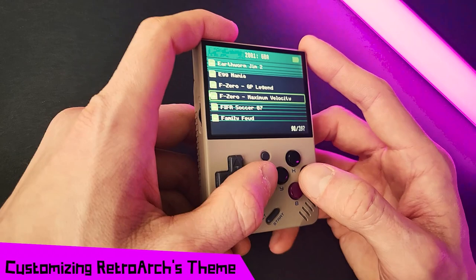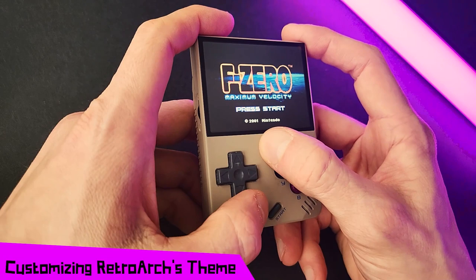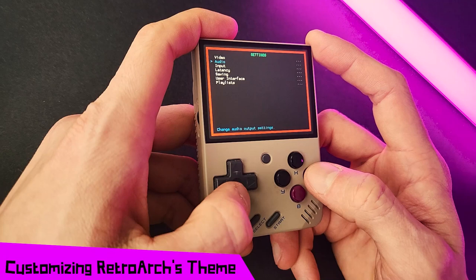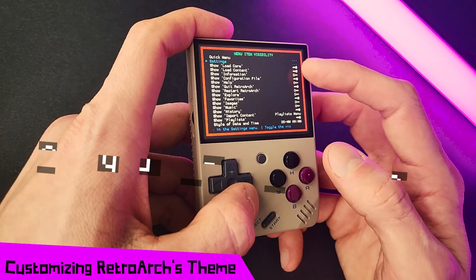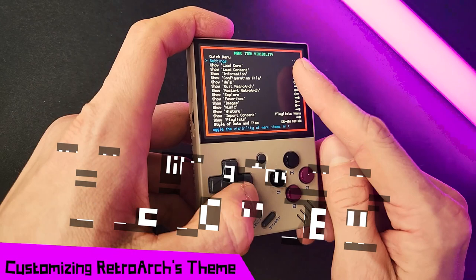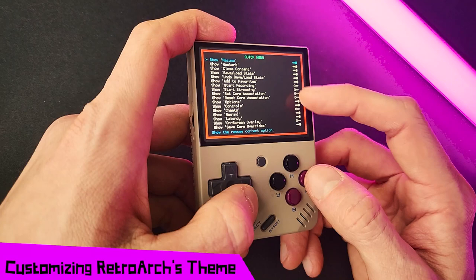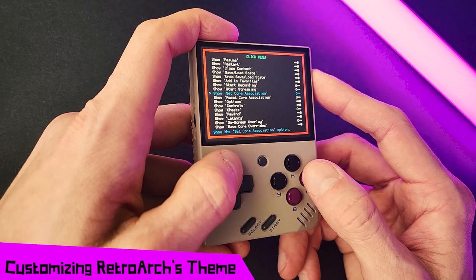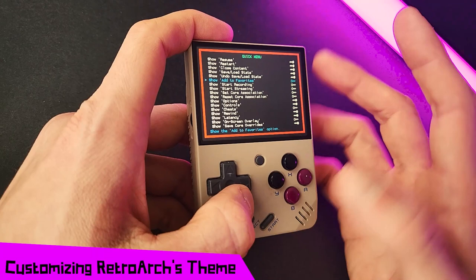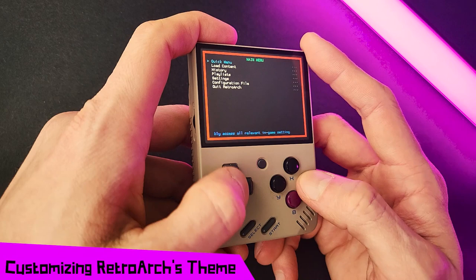Let's wet our feet by changing the way RetroArch looks. In the main menu, go down to the User Interface section. Under Menu Item Visibility, you can toggle any item you want to see on the main menu of RetroArch. We're going to change an option in the Quick Menu — go into the Quick Menu section. Let's turn off 'Add to Favorites,' since that function is handled by Onion OS itself. And when we go back to the Quick Menu, you can see we no longer have that option. Pretty basic stuff.